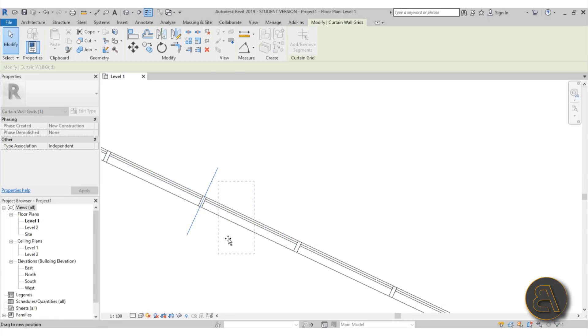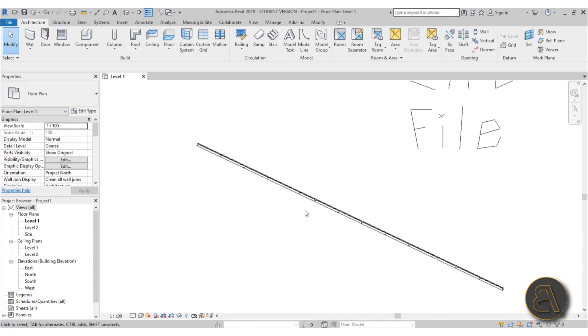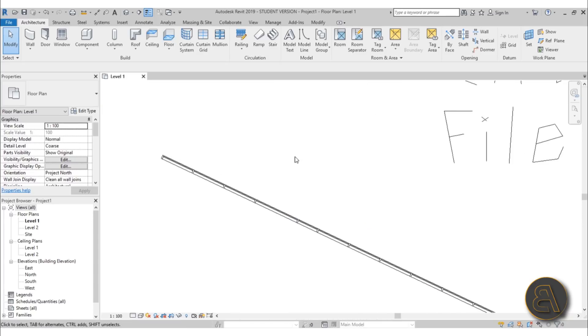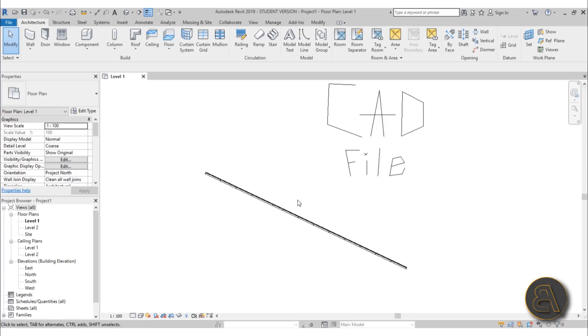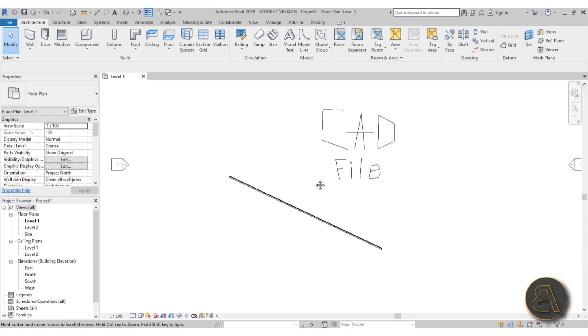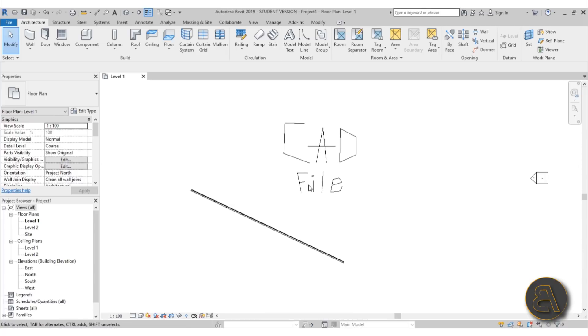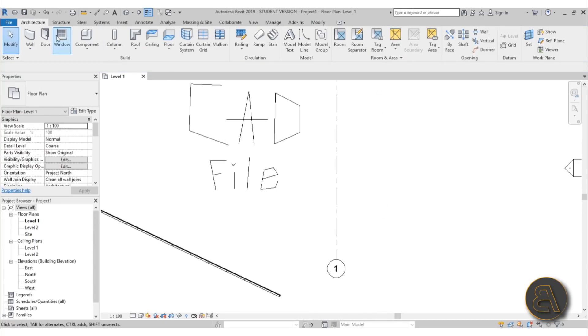So whenever Revit finds it necessary to kind of constrain any of these elements and not let you edit them that easily, it's going to pin them down. Now you can of course pin down elements yourself. So let's say I want to place a grid line and then I don't want to be able to move that around accidentally. So if I go over here and create a grid line like this.